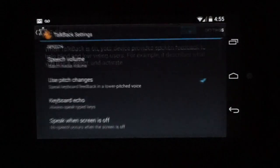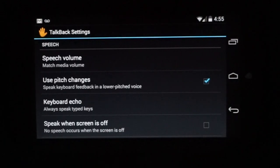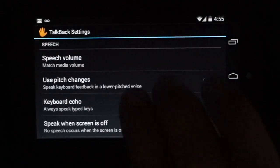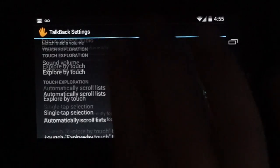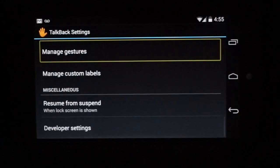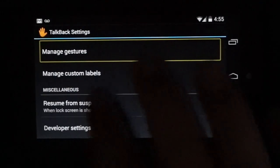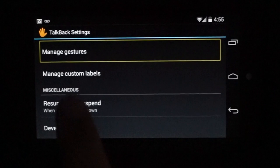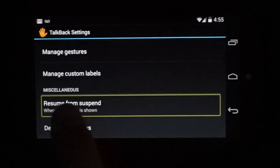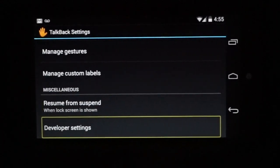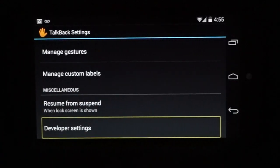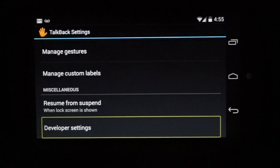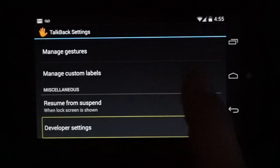Settings. TalkBack settings. And the way TalkBack works is you use two fingers and you can scroll. Manage gestures. So just two fingers allows you to do that. I'm then going to resume from developer settings. Swipe left and right to move through the screen and I'm going to double tap on developer settings.